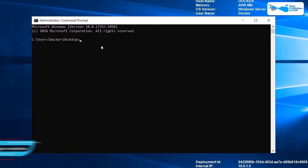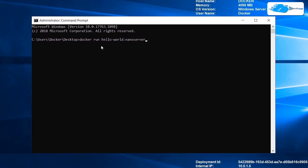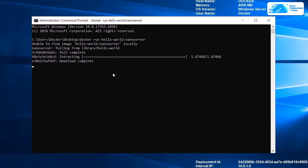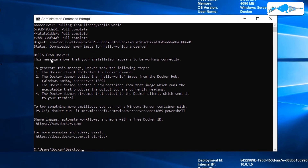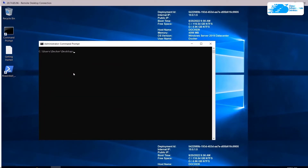I'll run the command: docker run hello-world:nanoserver. This command will check if our Docker is running or not. It says unable to find the image locally and is now pulling it from the libraries. After downloading, it says 'Hello from Docker' — it means our Docker is up and running and we are ready to move ahead.